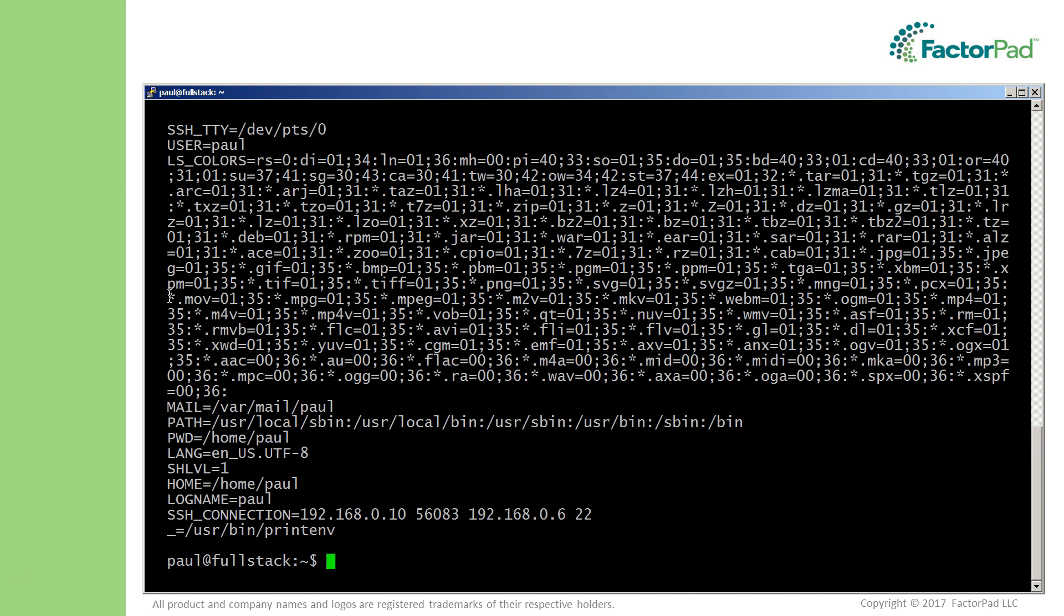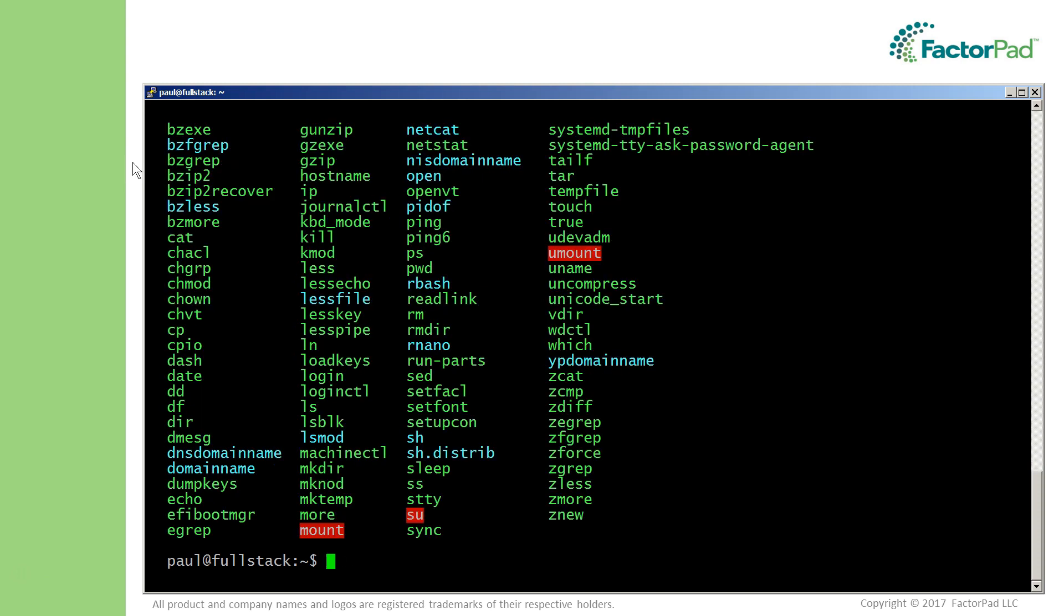LS_COLORS sets colors depending on the file type and context when you use the ls command. So looking at the 135 programs in the system's bin directory, we can see colors by file type.